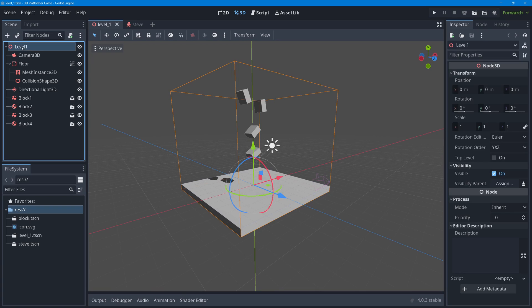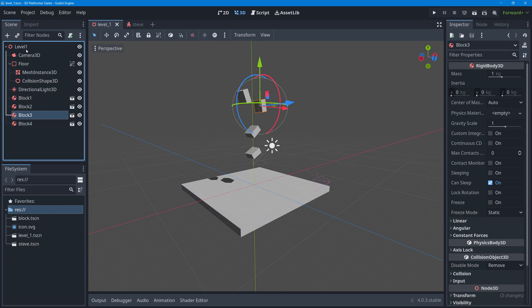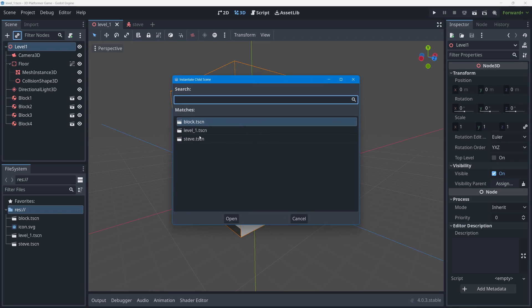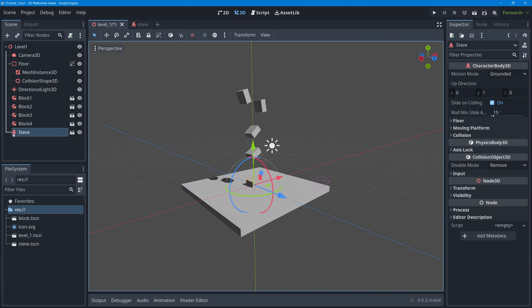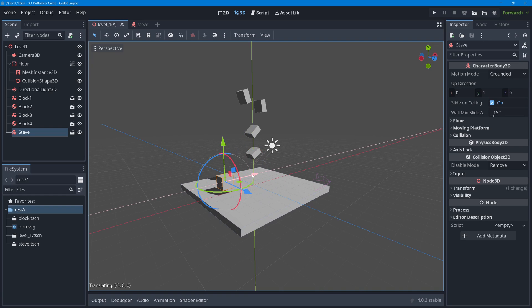Now go back to level one. To add Steve into the level, select the root node — your character should be added as a child of the root node, not some other object. Press the link button (the 'Instantiate Other Scene' button) and select the Steve scene, then press Open. Now we have an instance of Steve in the level. Move Steve up and over a little bit.